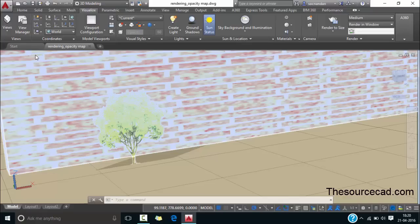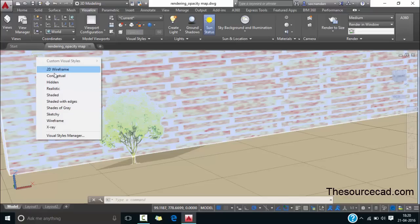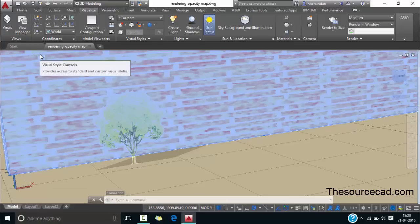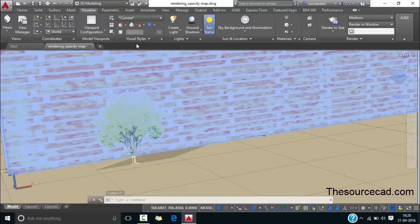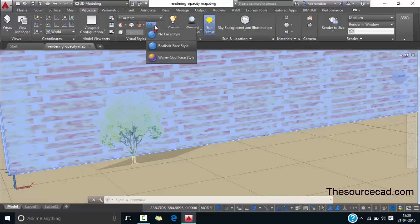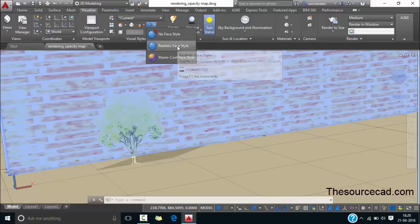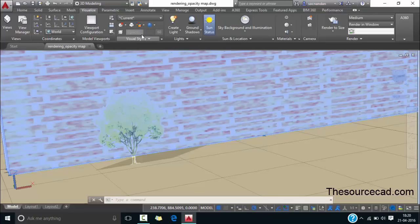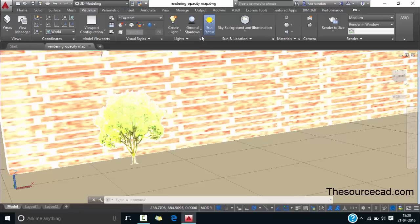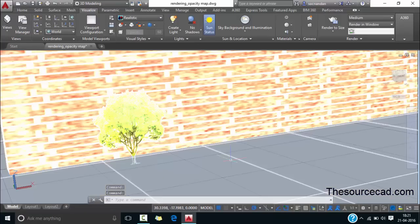For changing the visual style you can click here and change it to realistic or you can directly click on this button on the visual style and select realistic face style. Also from this drop down select realistic. Now the realistic visual style is added.